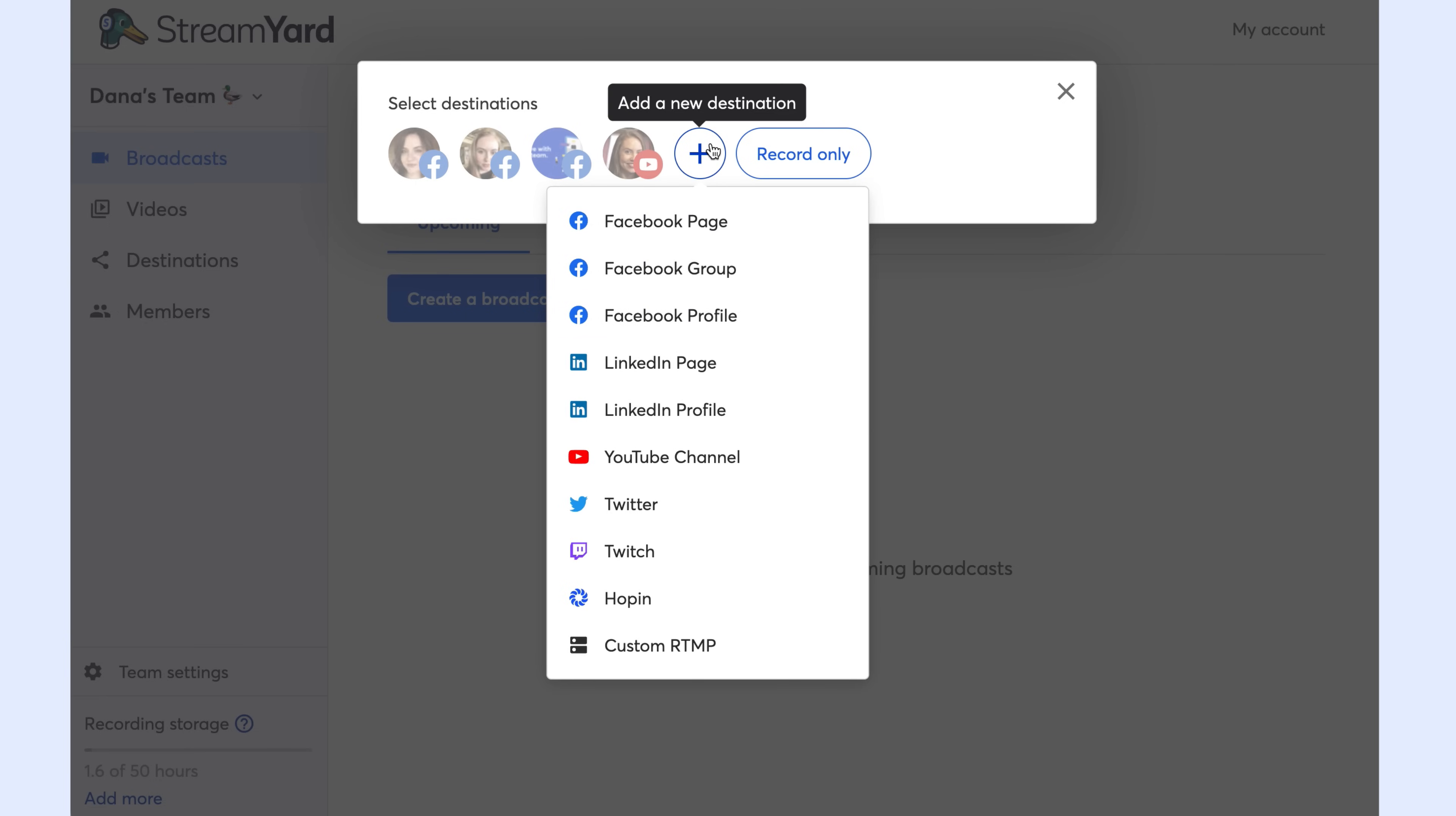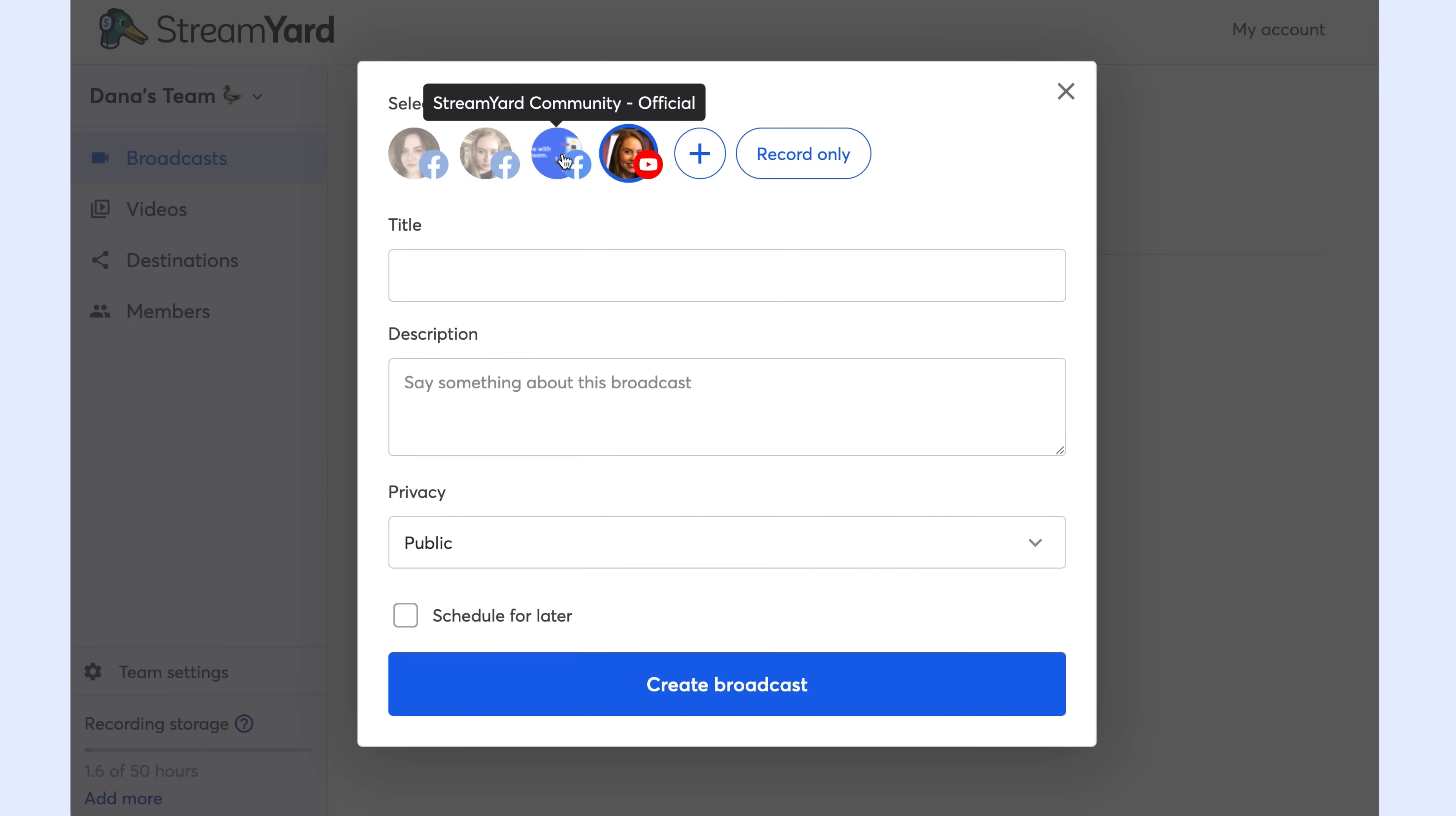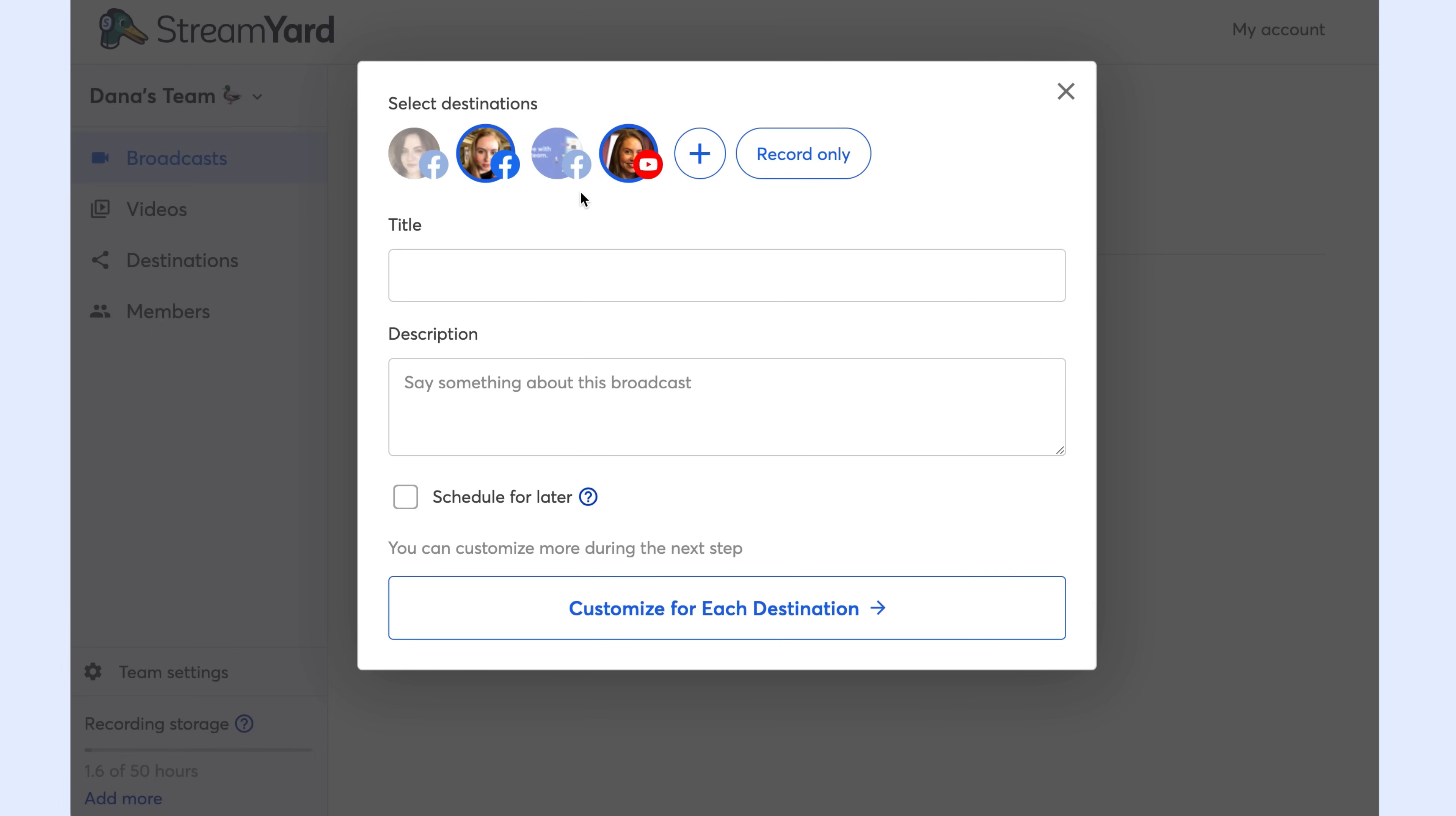I've already added my destinations, so I'm just going to select the ones I want to stream to. This is where you can multi-stream as well. You'll click on every single destination you want to stream to using one of StreamYard's most powerful features, multi-streaming. So I click YouTube.